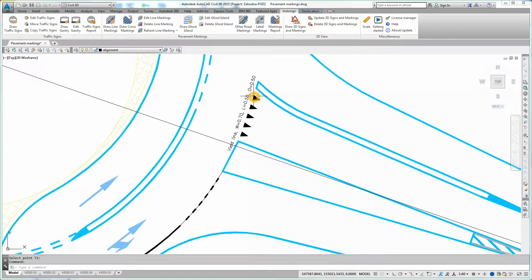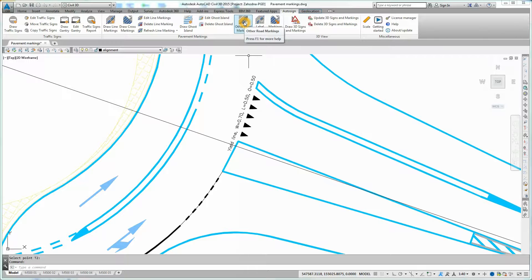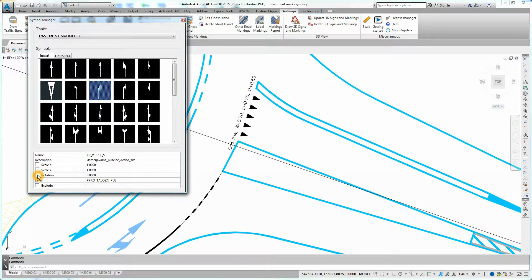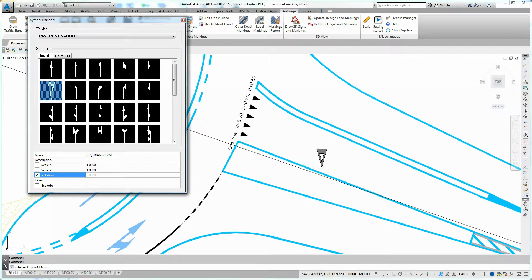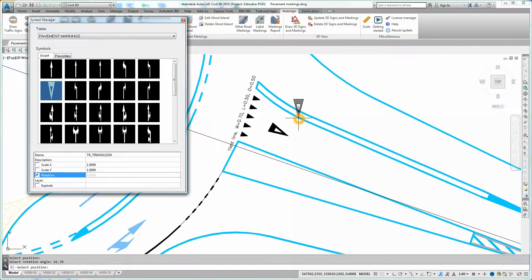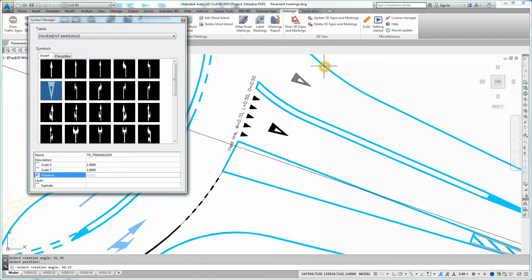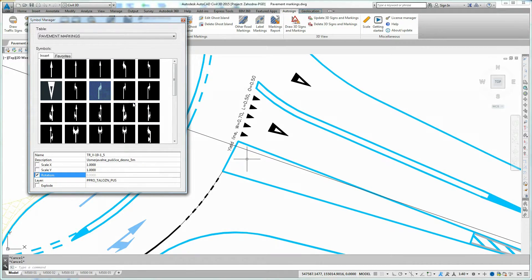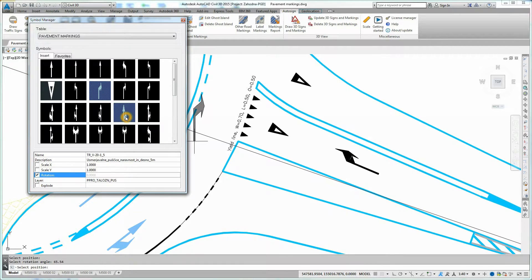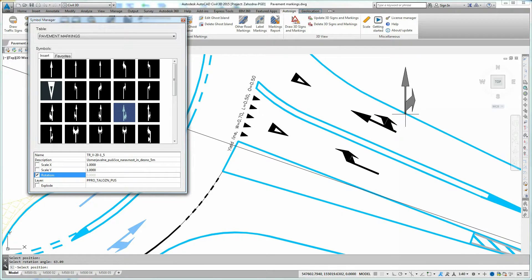You can equip your design plan also with other pavement markings, like arrows or yield ahead. To do so, click on Other Road Markings icon on Auto-Sign Ribbon. Symbol Manager dialog opens. Select Symbol from the list, define symbol parameters and simply click on the correct position in the drawing to place the symbol. You can rotate the symbol interactively. If you need to place multiple symbols of the same kind, just continue with the process. Close Symbol Manager dialog when finished.